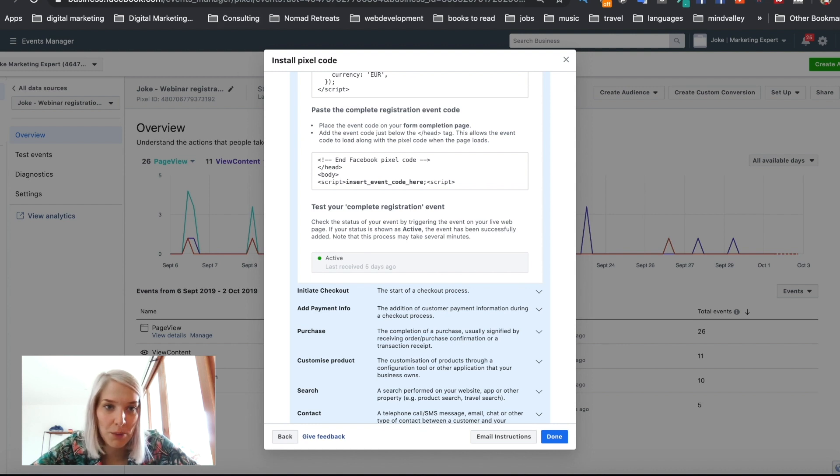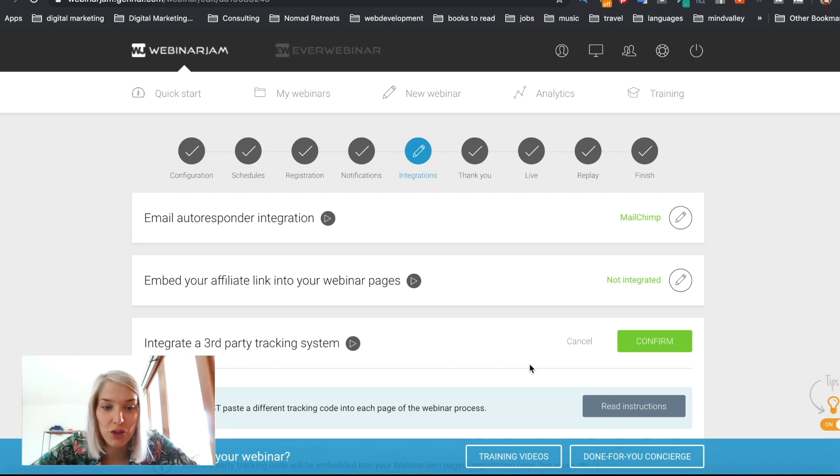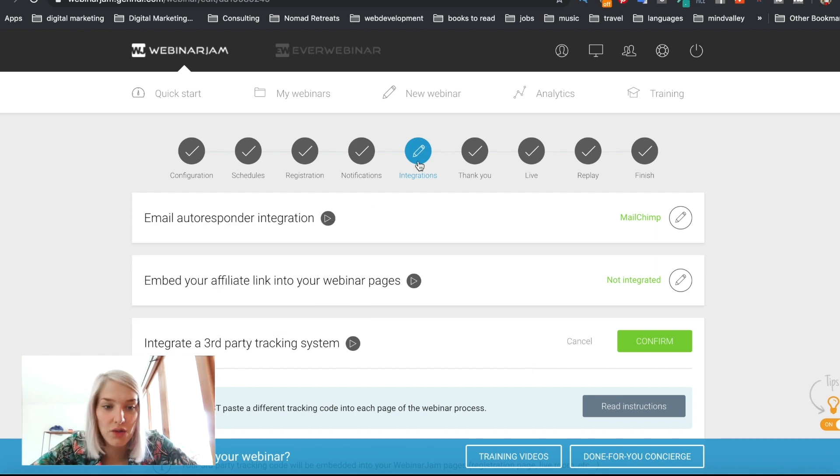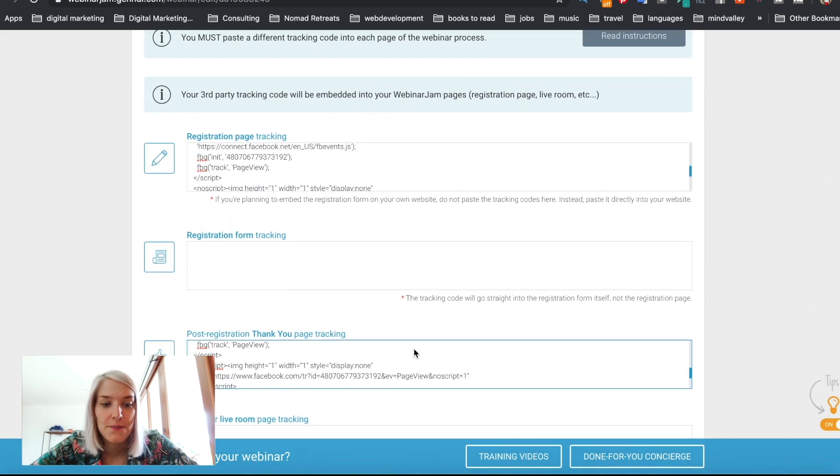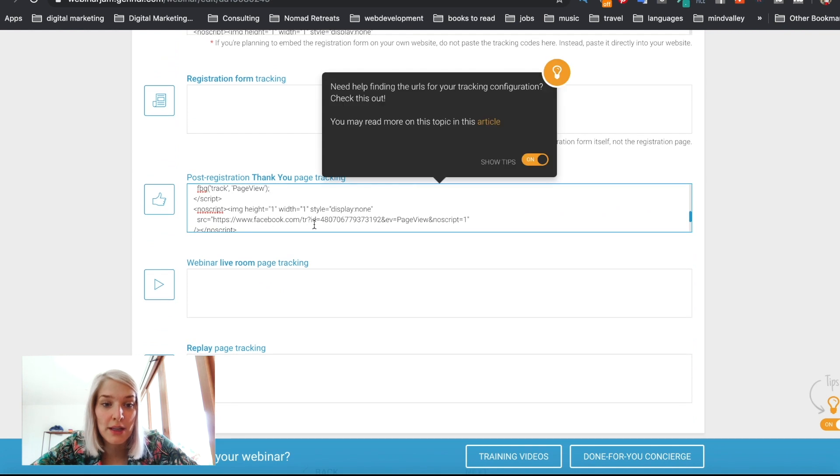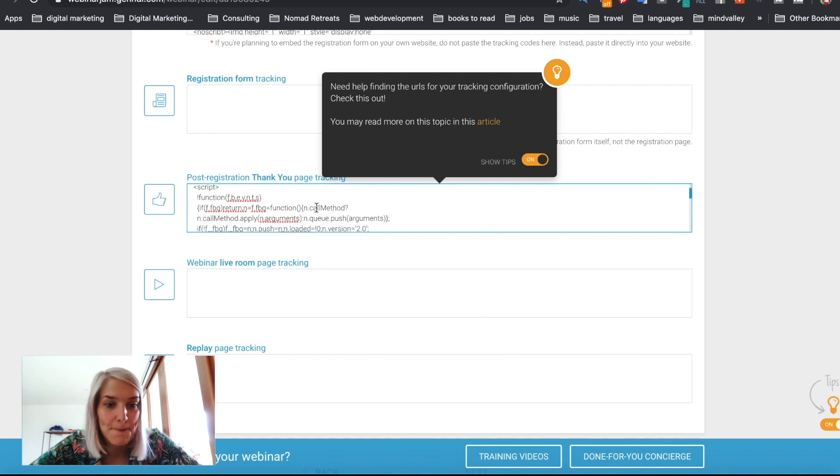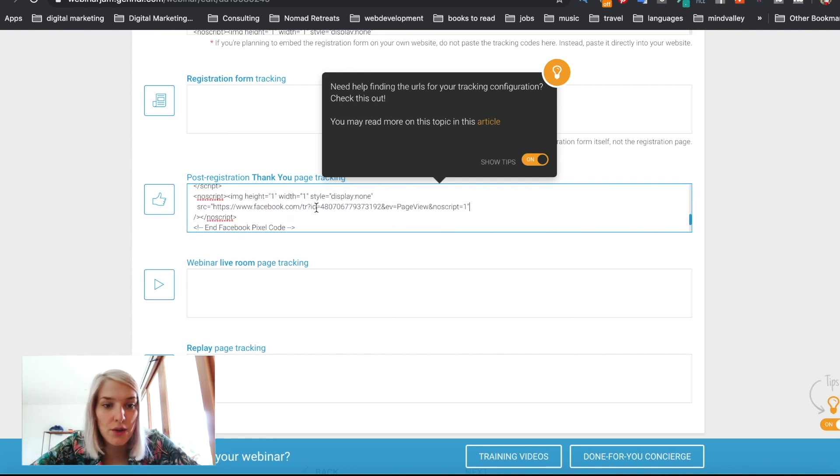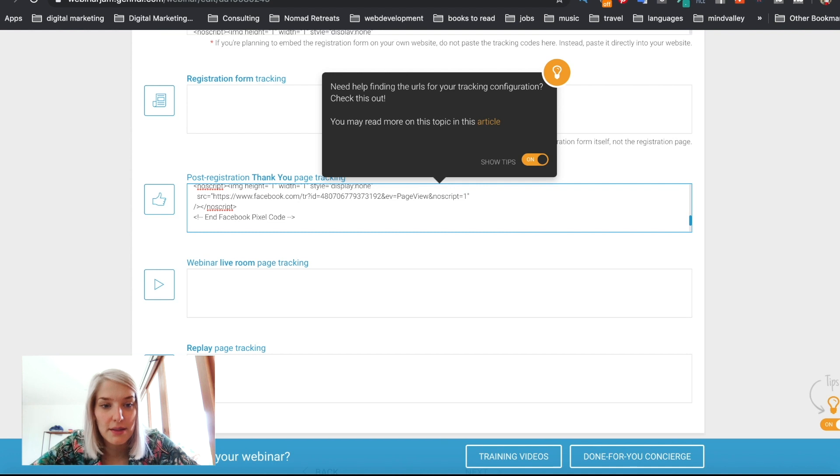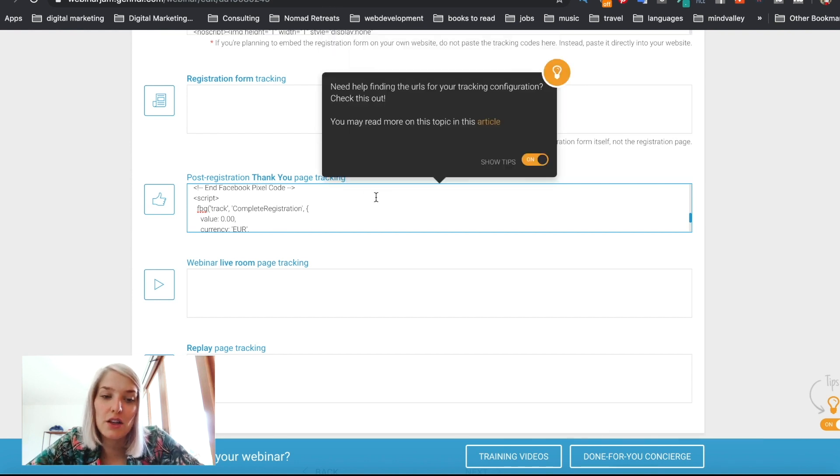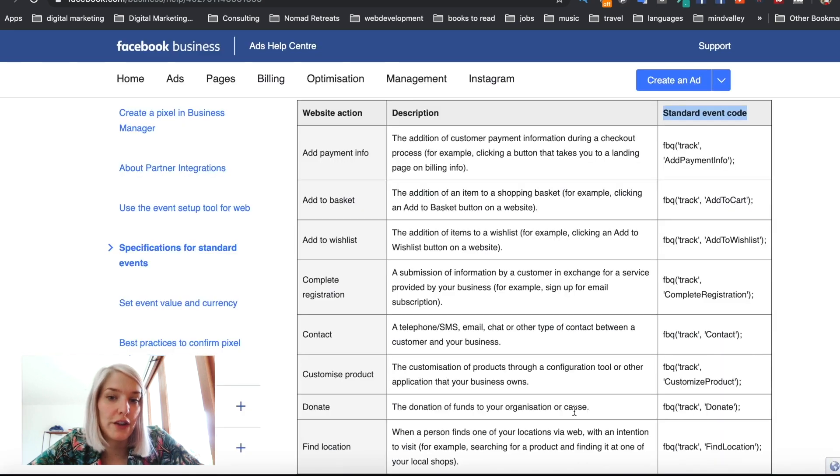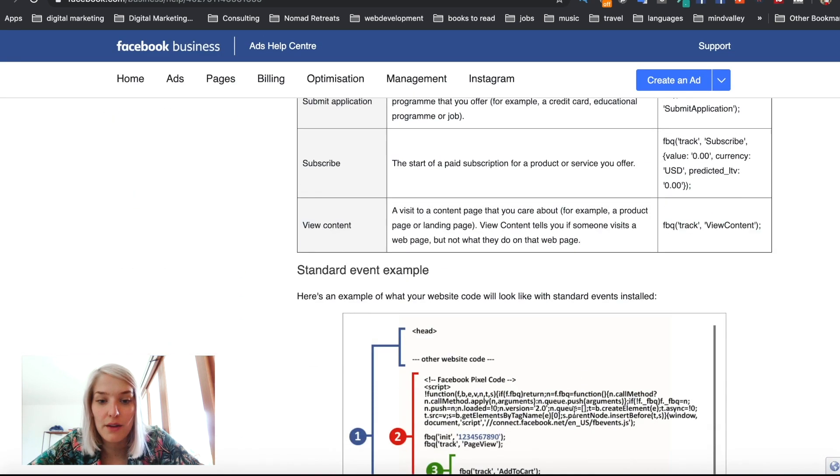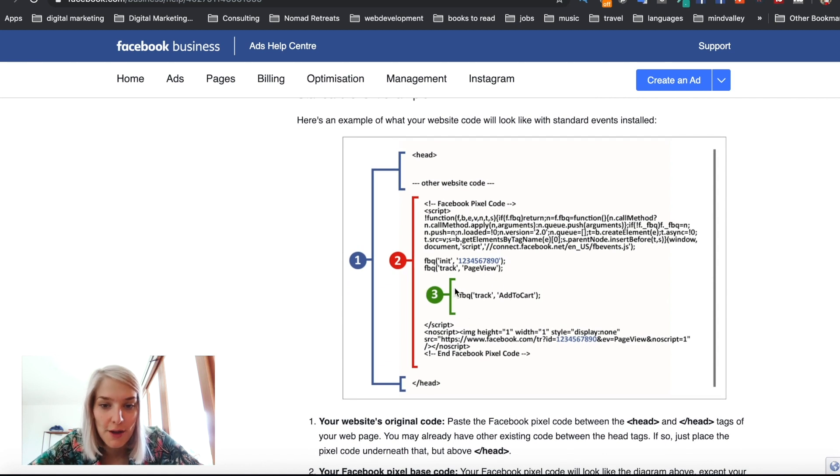We're going to go back in my Webinar Jam dashboard. And if you saw my last video, this is going to look familiar to you. I went into the integrations, integrated third party tracking system. And this is where in the previous video we already pasted the Facebook pixel code, the base code. So what we're going to do now, we're going to look for this and Facebook pixel code, and we're just going to paste it below it. And I'm going to mention one thing about this, because this can get a bit confusing if this is new to you, because on the specifications for Facebook pixel page, they actually show you that you have to paste it within the pixel base code. Both things will work.